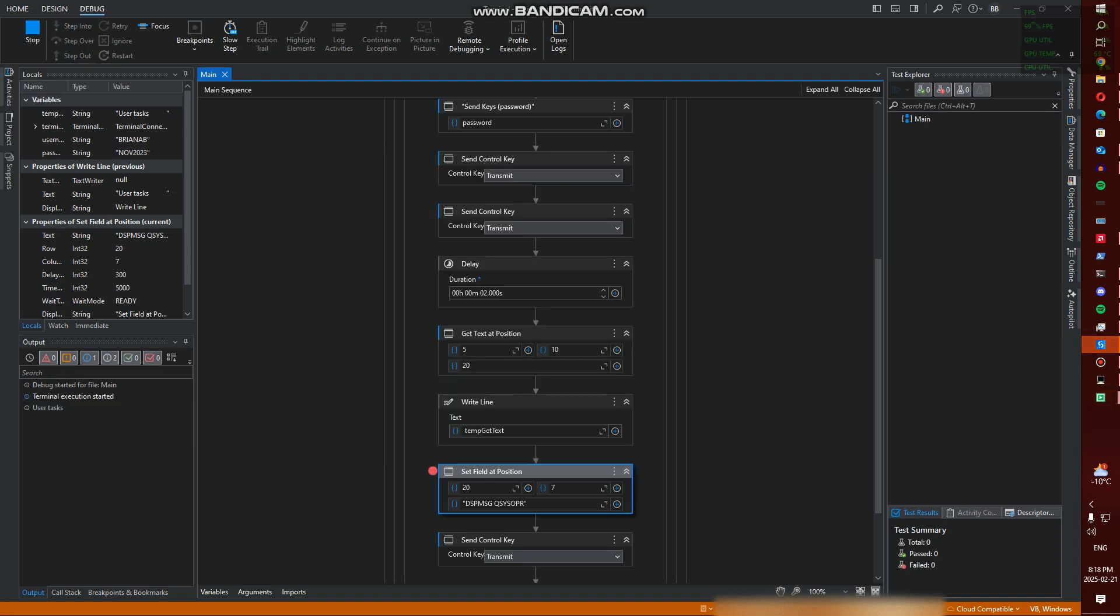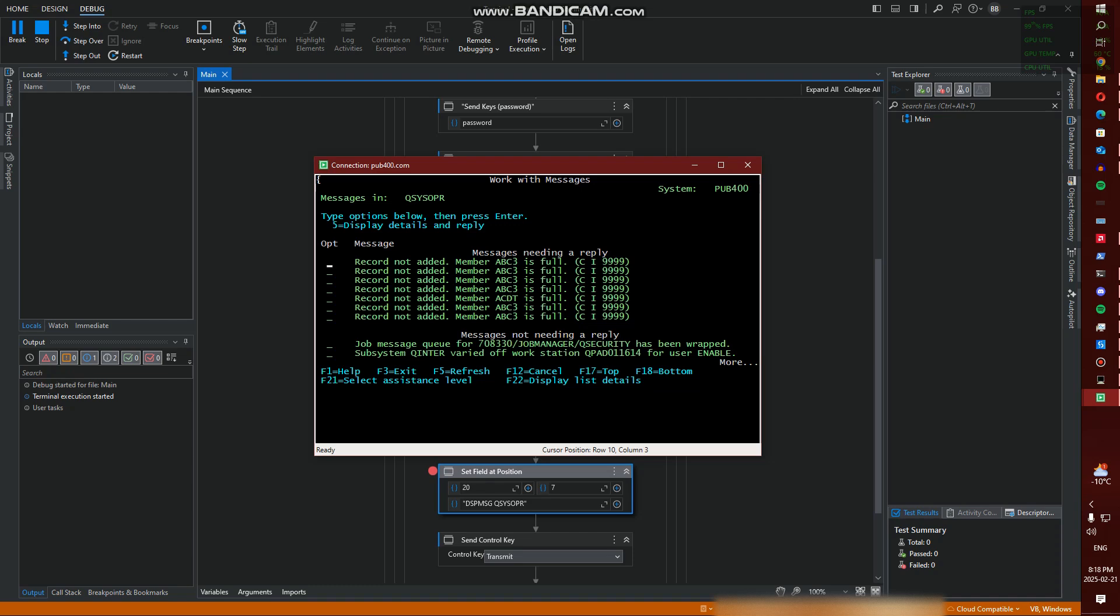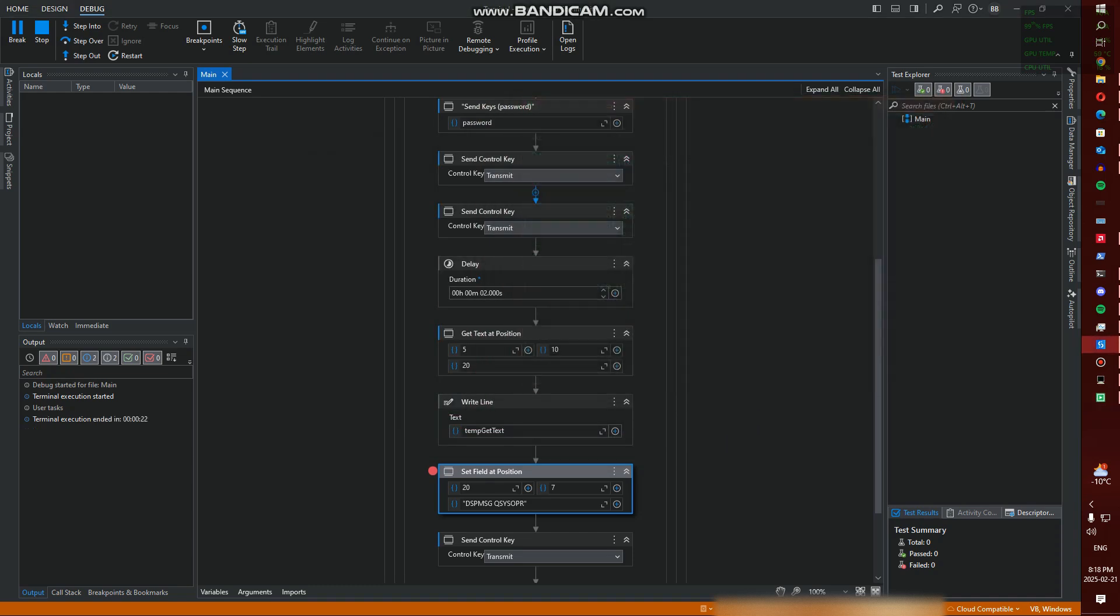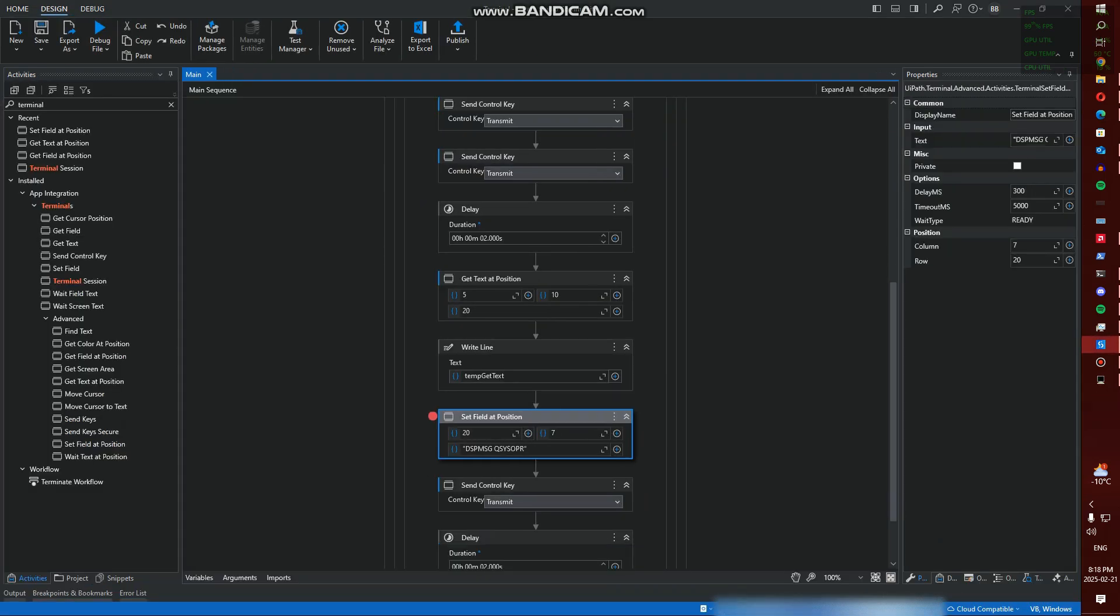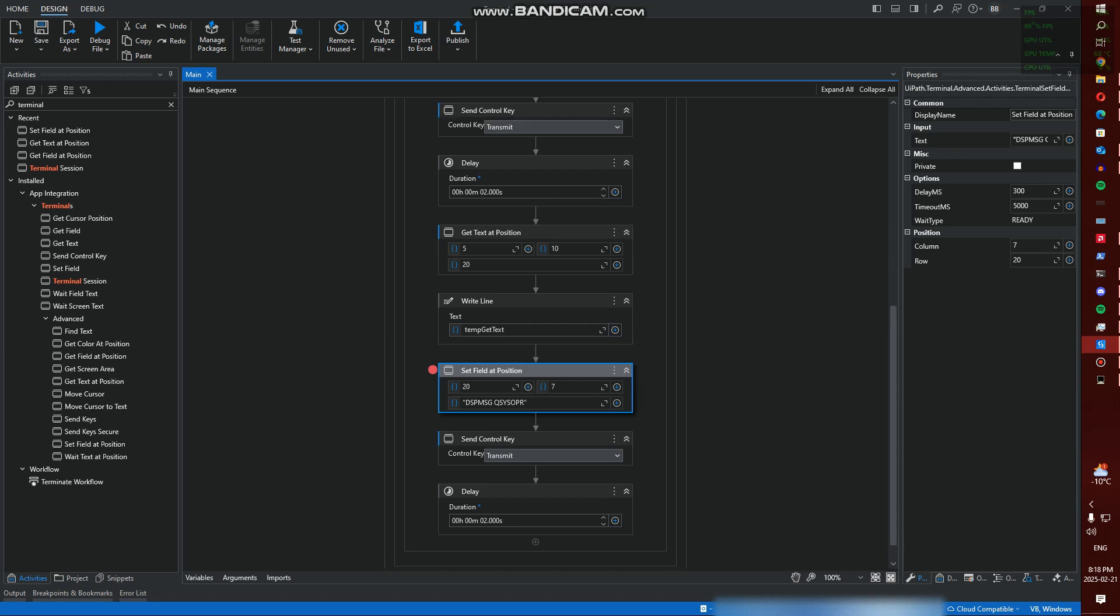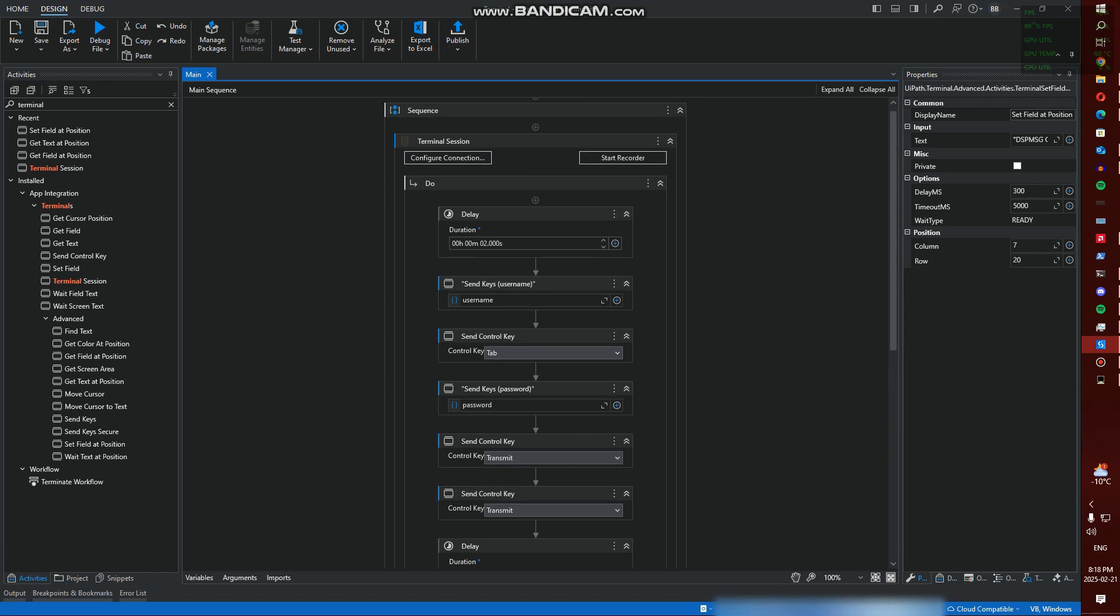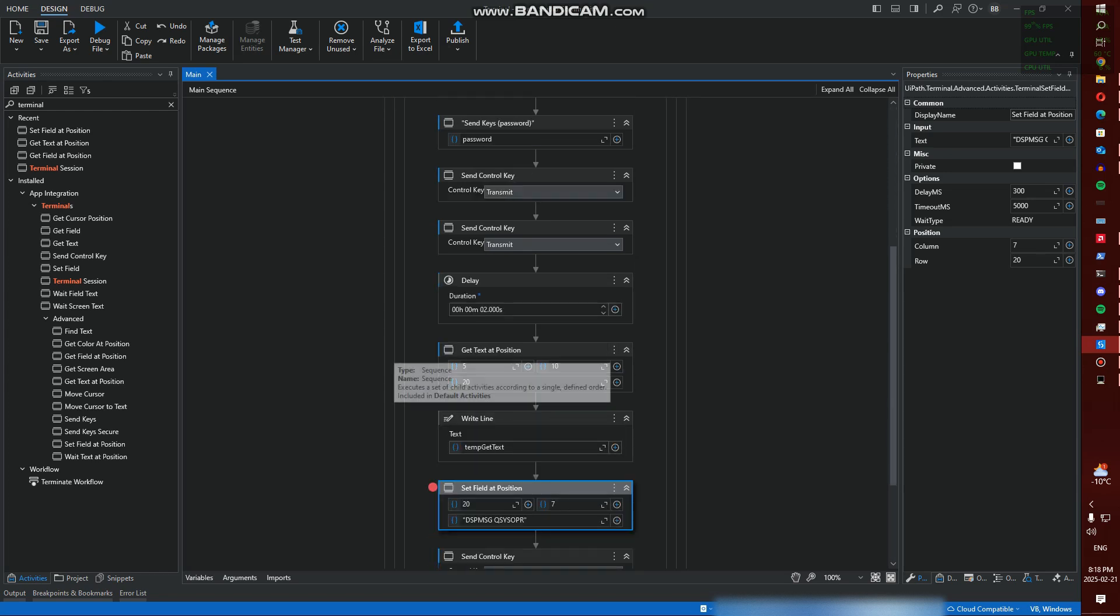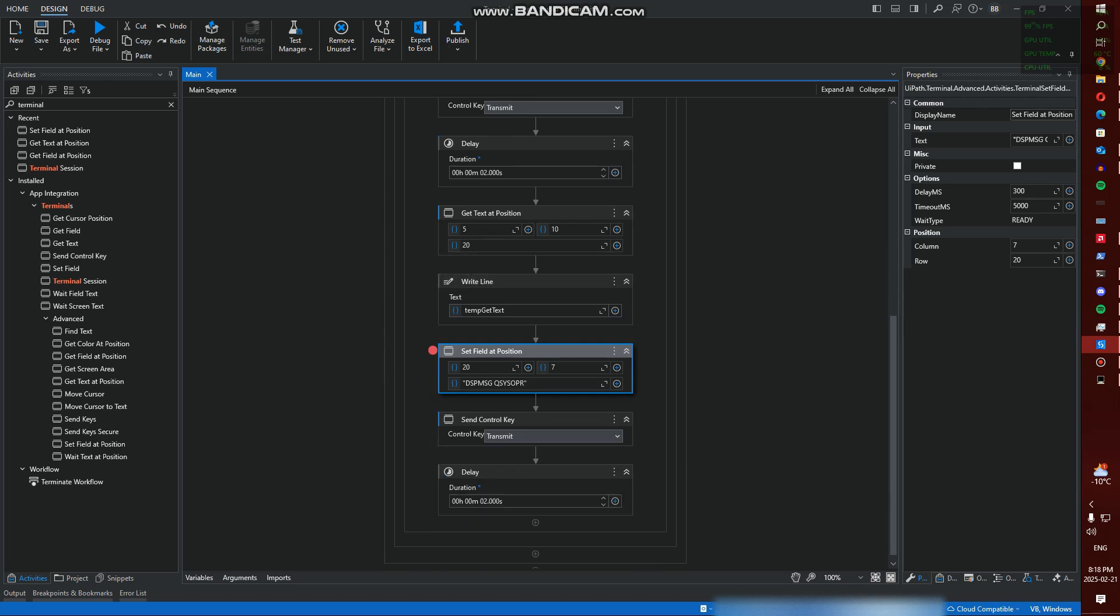So let's hit Continue and again it did - sorry it cut out for a second - but it did do the Display Message QSYSOPR command to enter that screen. So that's really just a basic overview of how you can connect to a terminal - in this specific example an IBM i AS400 - but again this is applicable to any terminal you have and want to connect to. Hopefully this video was helpful for you guys and thank you for watching.